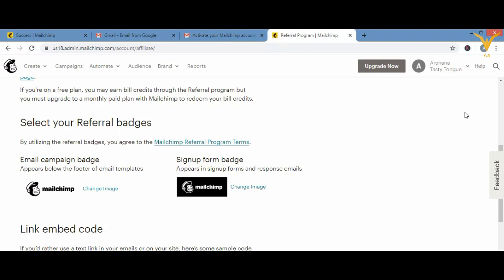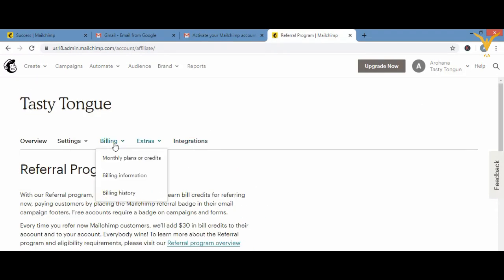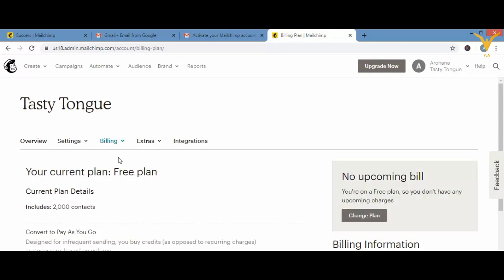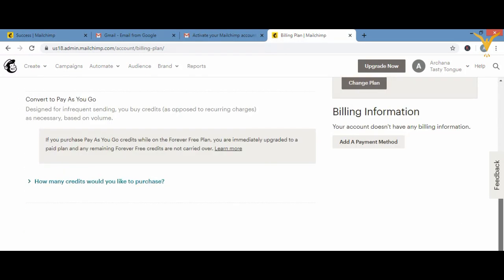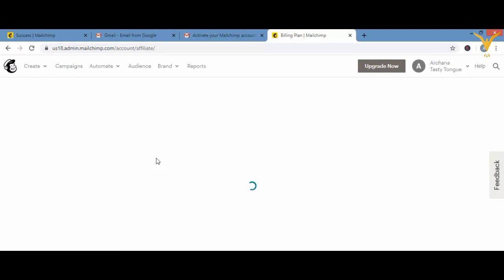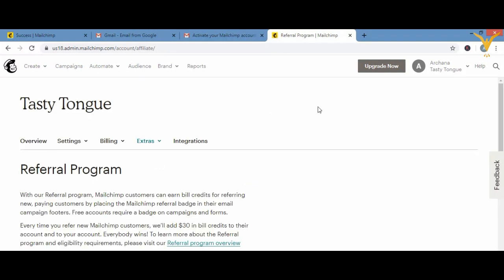If you want more emails beyond the free plan limit, go to the links section and look for monthly plans or credits for more emails. If you're on the free plan and can't send more emails or grow your list further, just go there and upgrade your account to the required plan.